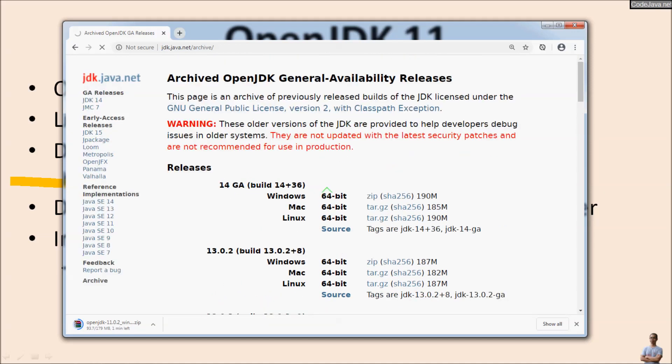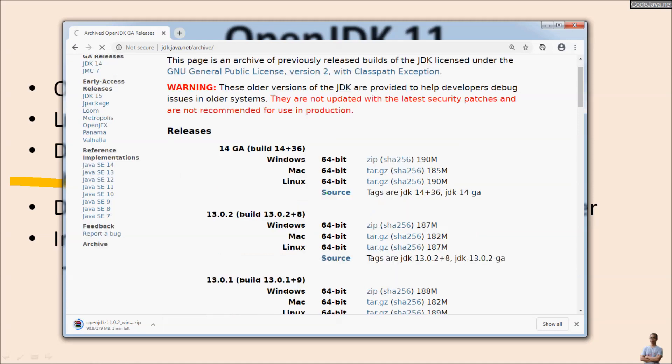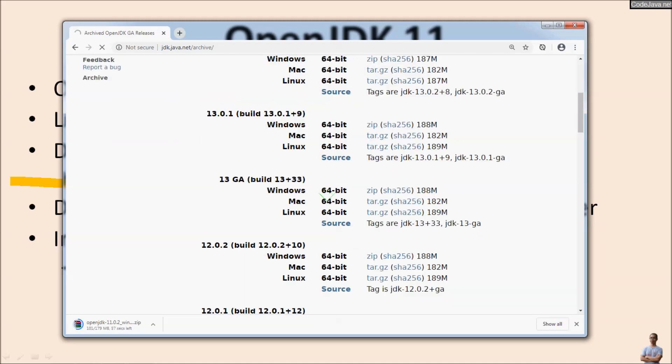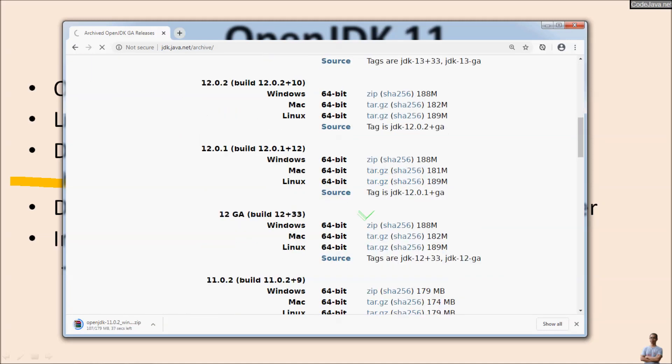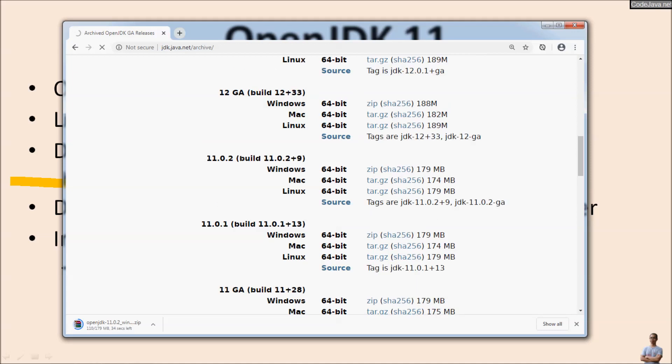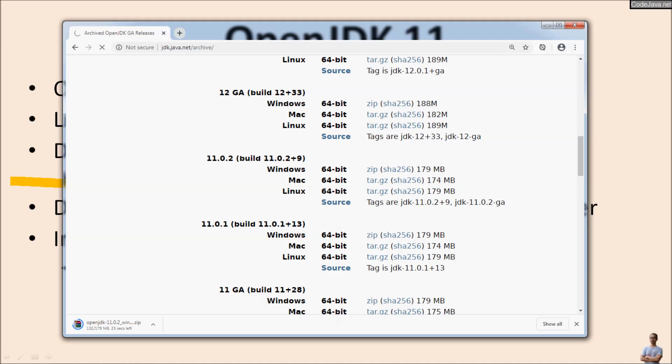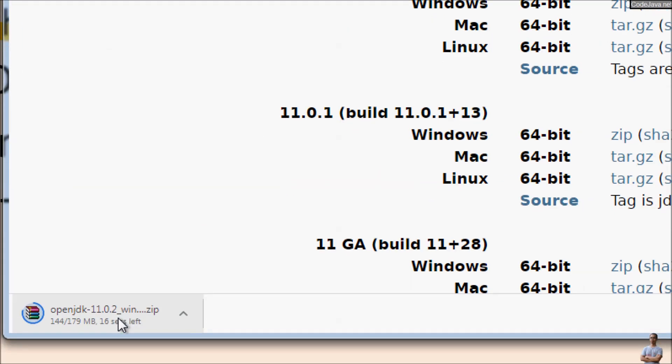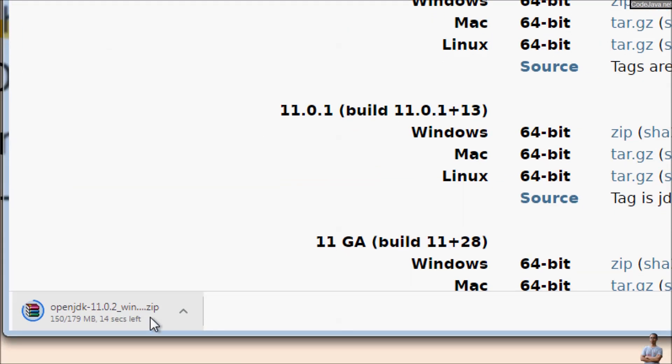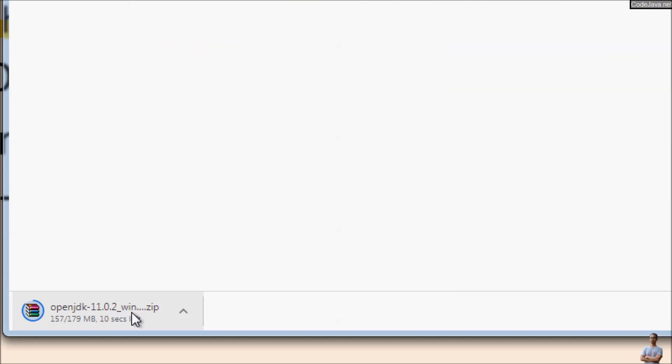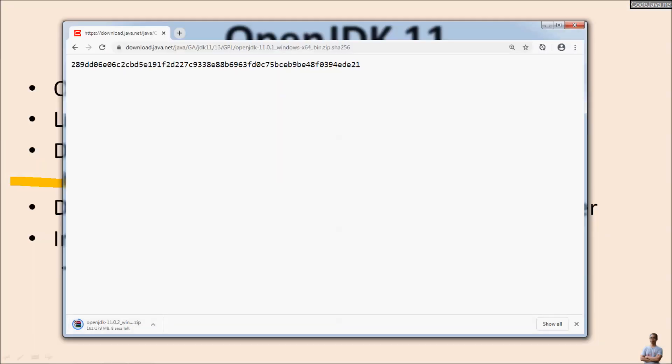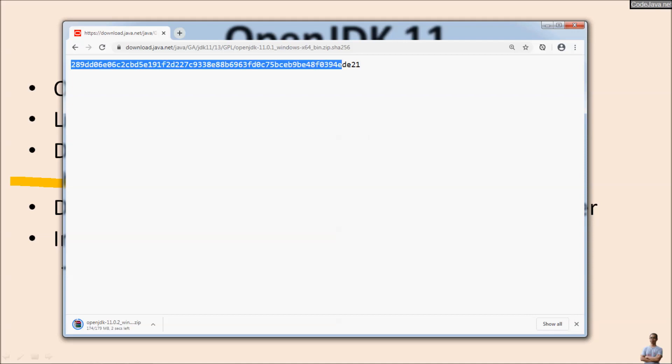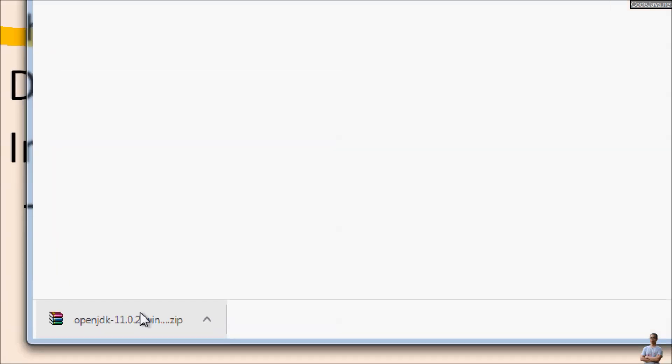After downloading the file, we need to compare the SHA256 checksum of the downloaded file with the one published on OpenJDK download page. It is downloading, almost complete. This is the checksum for the zip file for OpenJDK 11. The download has completed here.